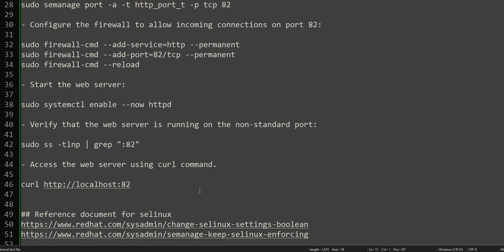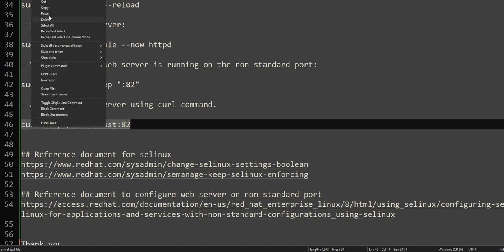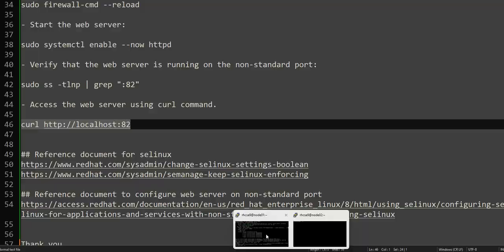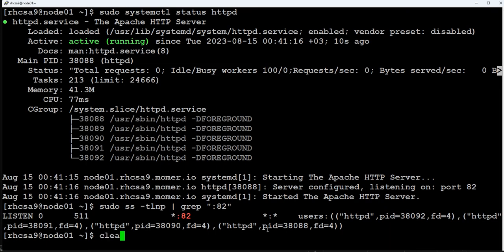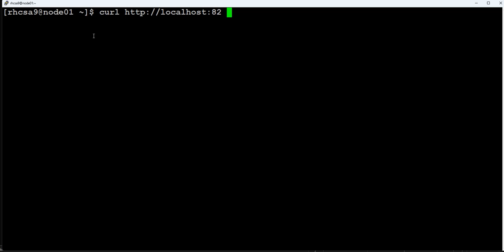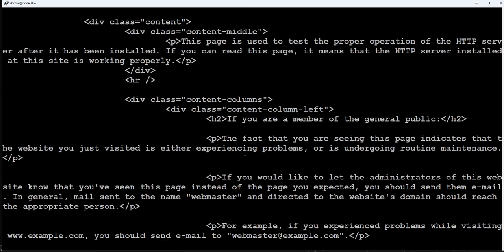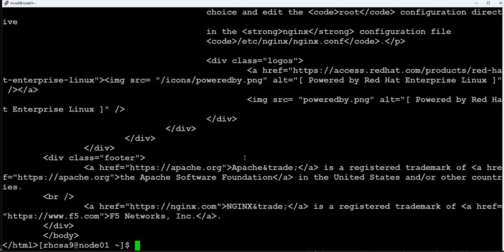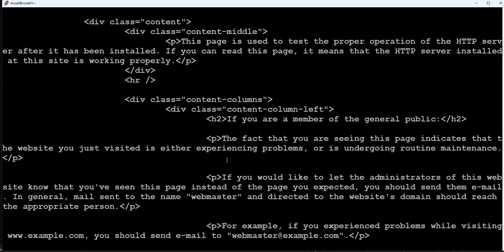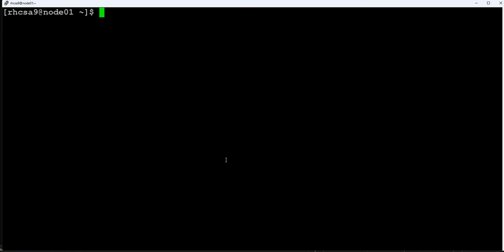A quick test to confirm Apache is running: we'll use the curl command. When we used curl before, it did not work. Now this command should give us the welcome page of the Apache server. Yes, it is working — we can see the welcome page content. There is no 'connection refused' error, which means our Apache server is up and running on port 82.